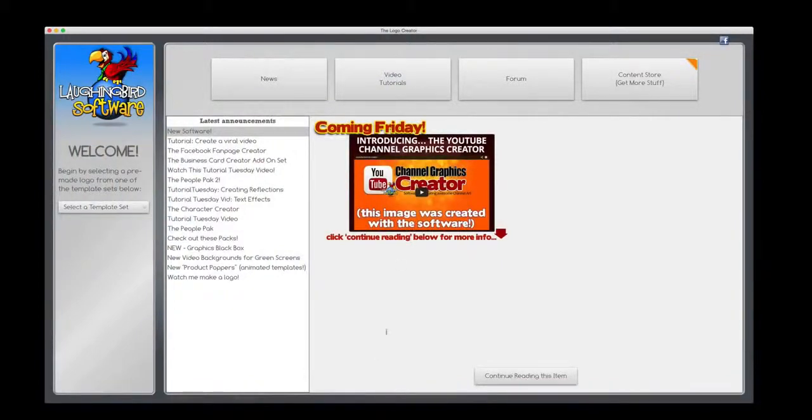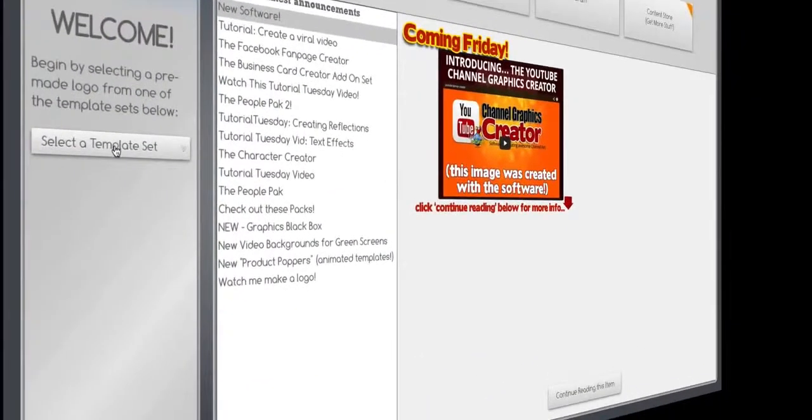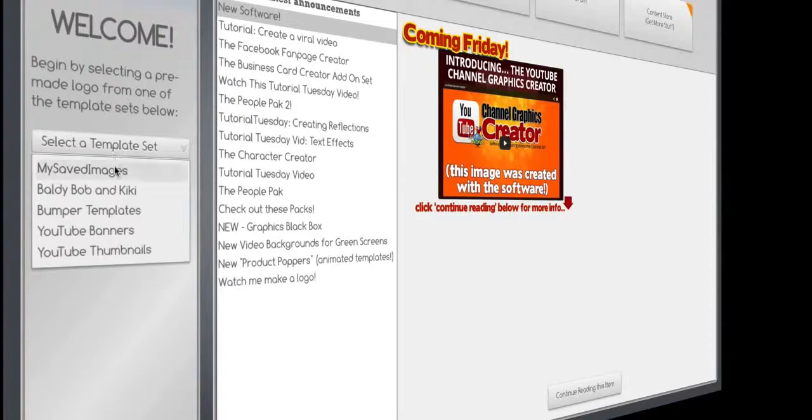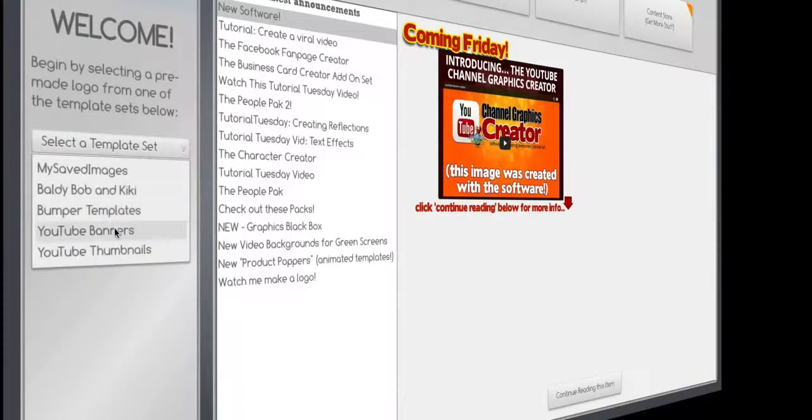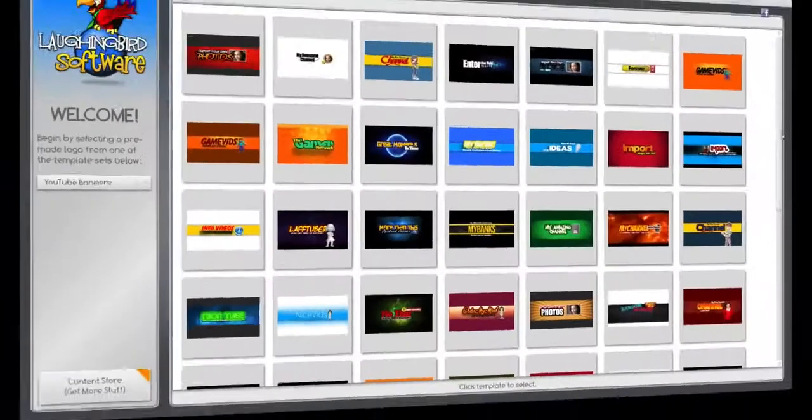First, we're going to launch the software. You'll notice on the left here you can select a template set. I've created a whole bunch of cool things for you. The first thing we're going to look at are the banners.